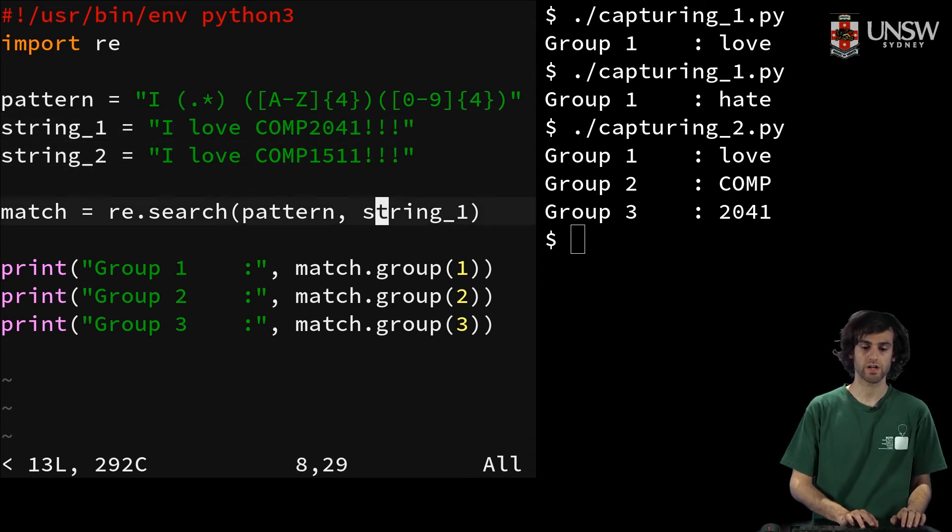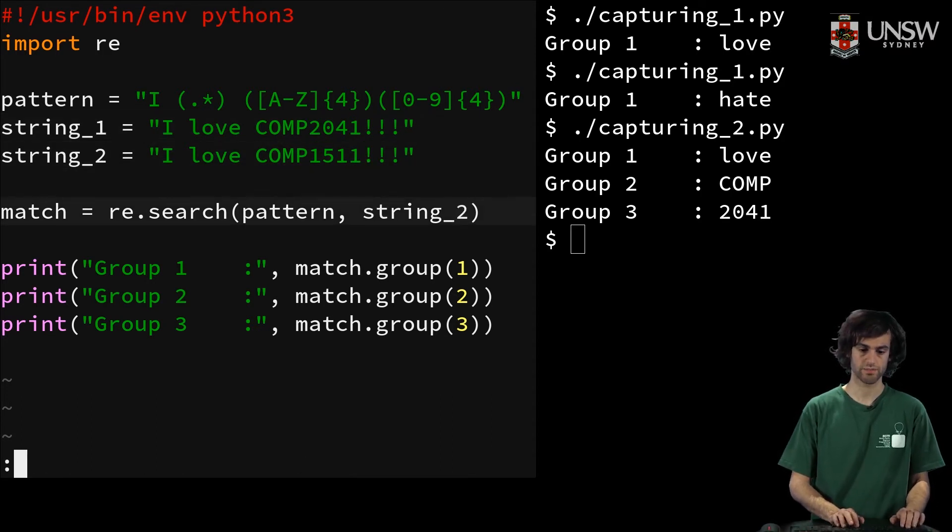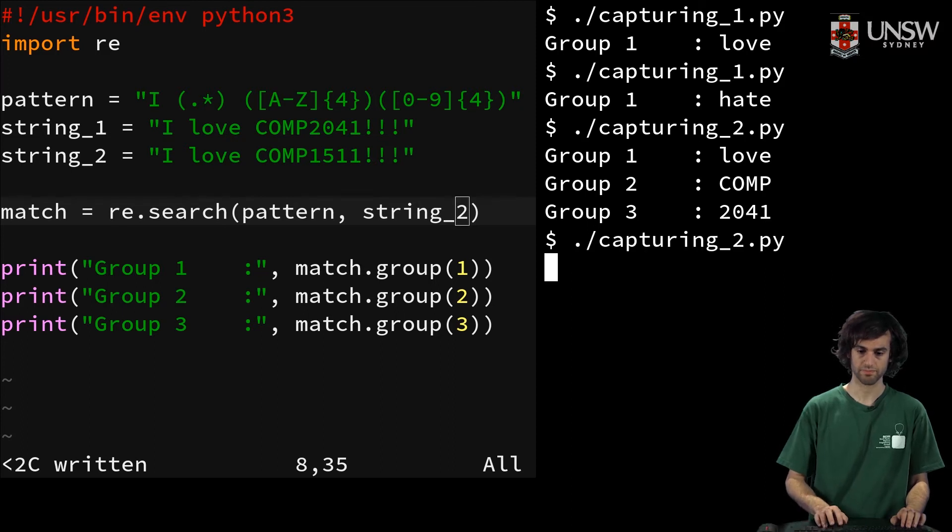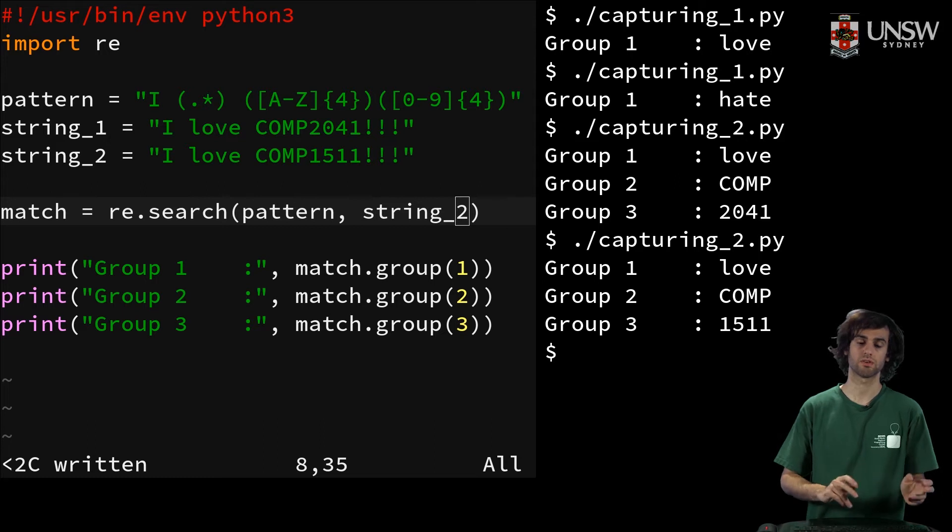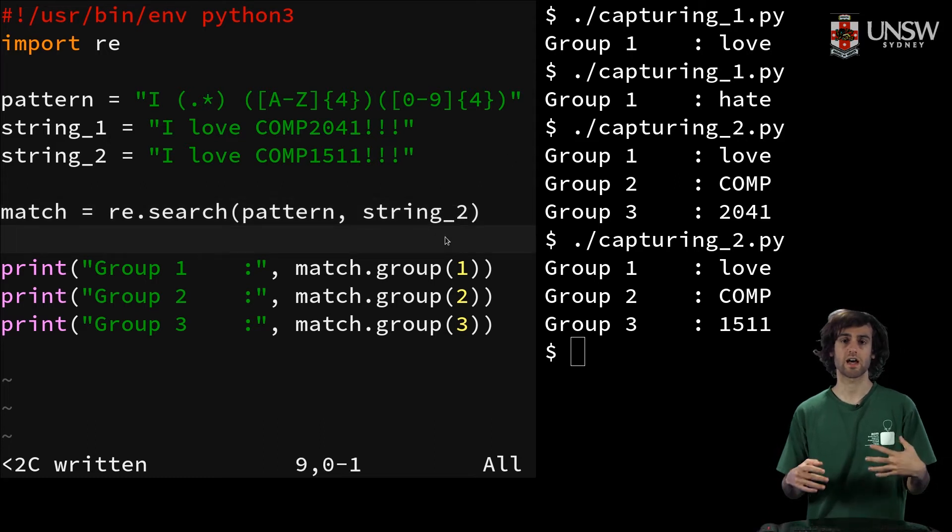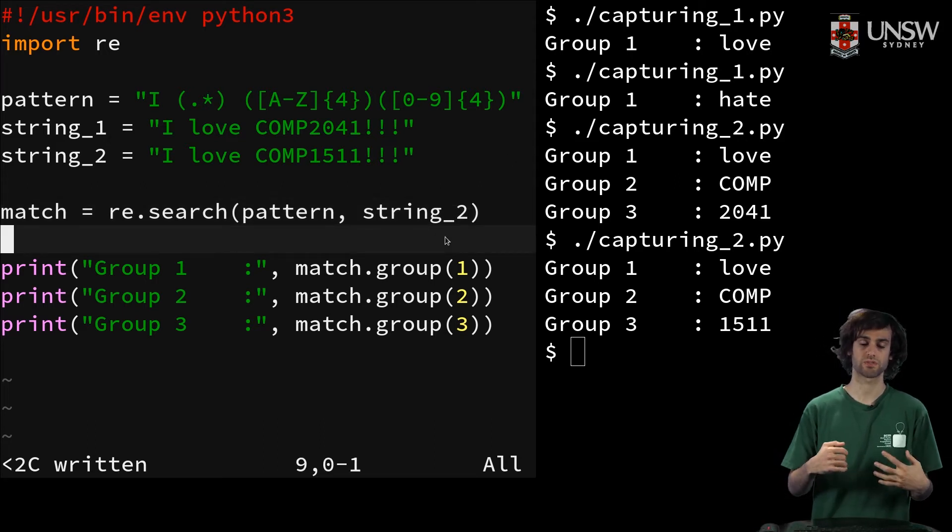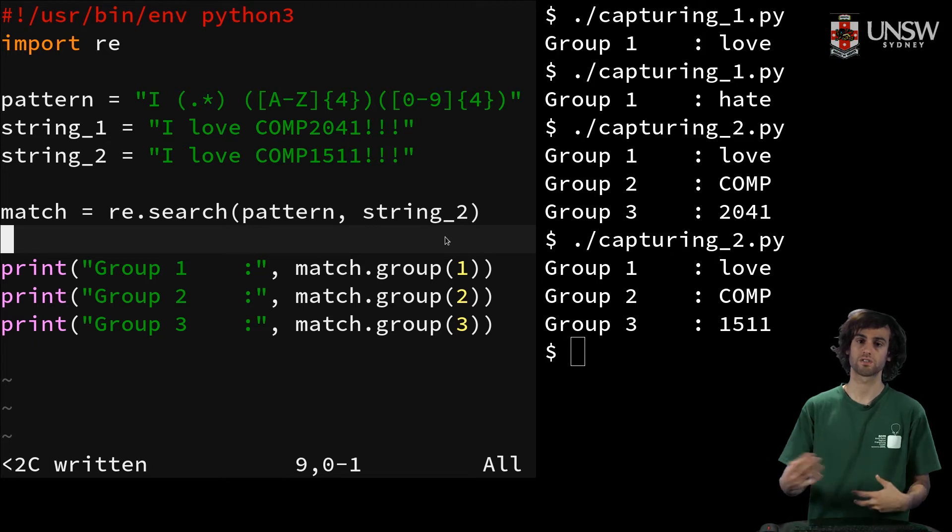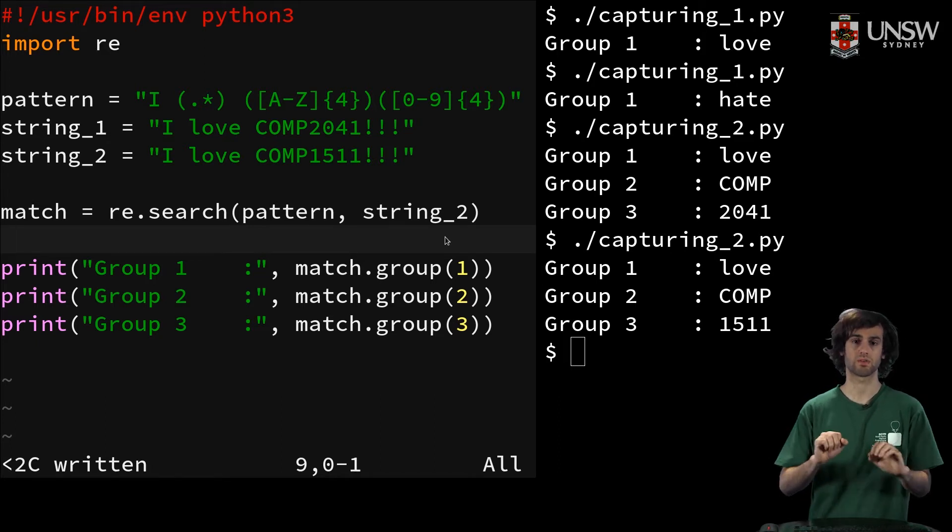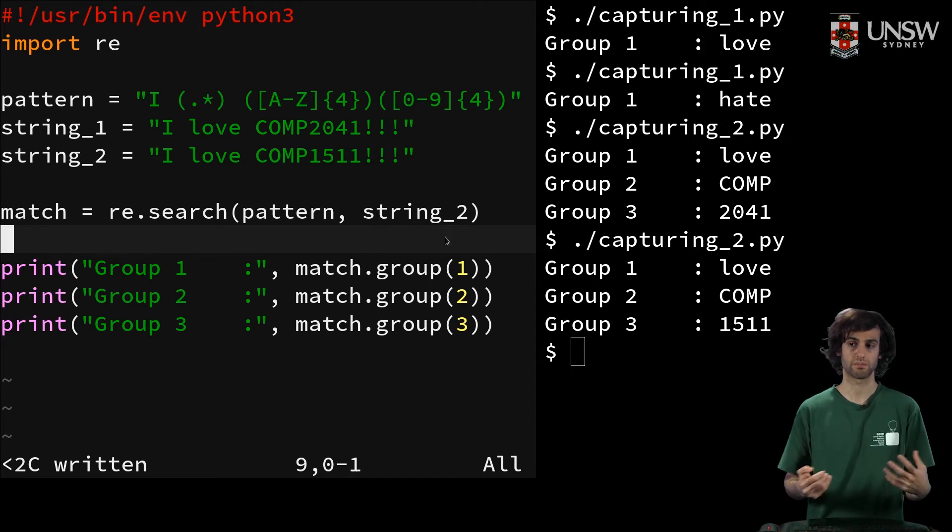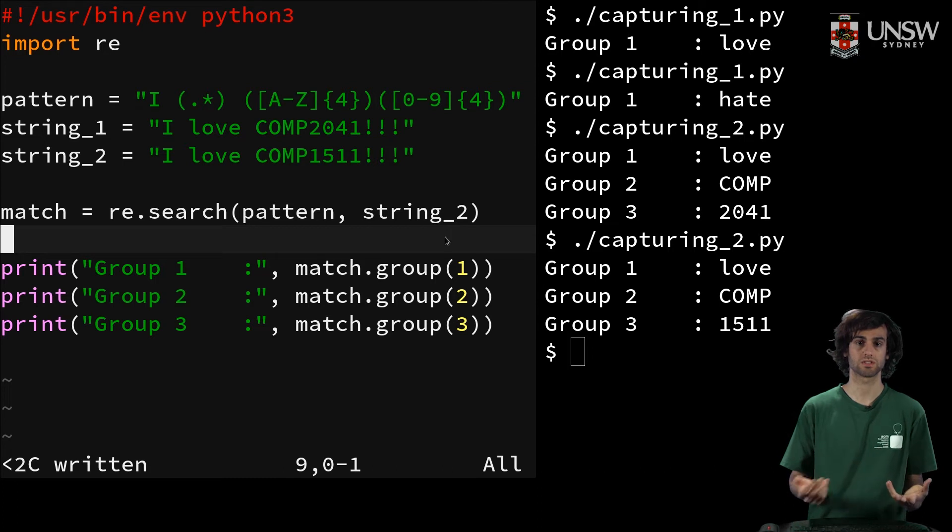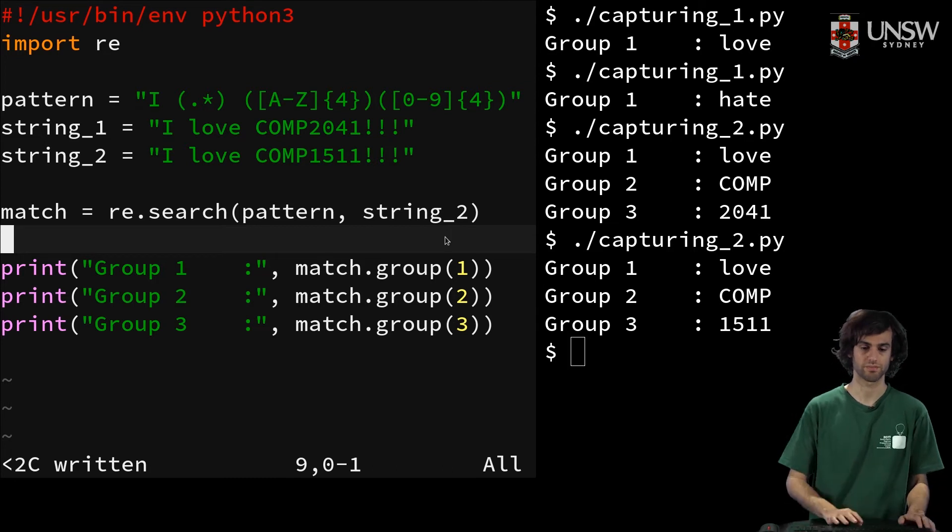And if we try and change the input, and we use string 2 instead, now we have comp and 1511. You might start to see how this is really useful if we want to do something like parsing a lot of strings and then try and find the things that we want to match for, like if you want to see what course codes and course numbers students have.